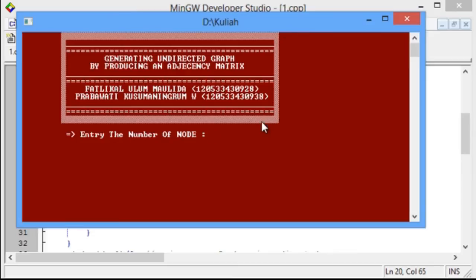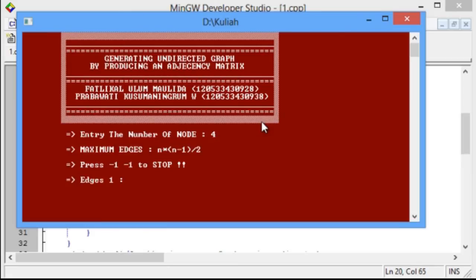For example, we enter 4 as the number of nodes. That number also represents the size of the adjacency matrix.